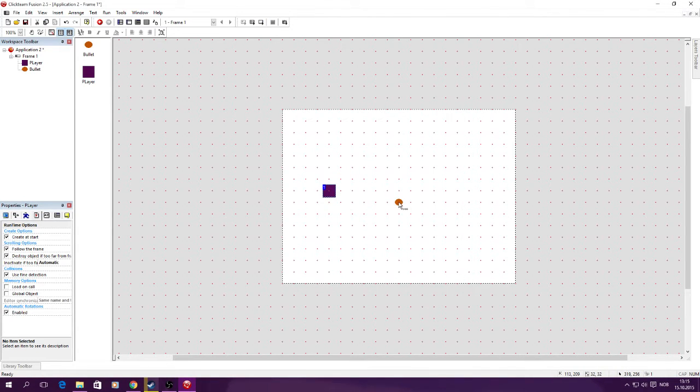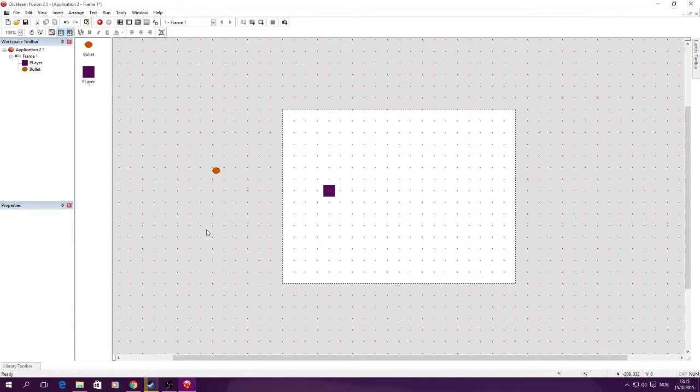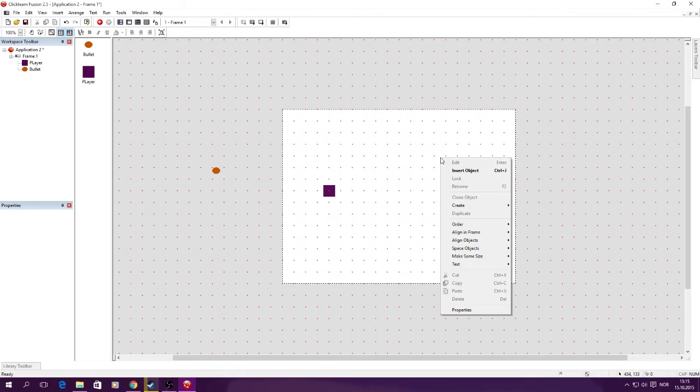Let's take this bullet, move it off the screen and uncheck create at start - it's just going to use up memory, not a lot. Now we want this player to fire where the cursor is.